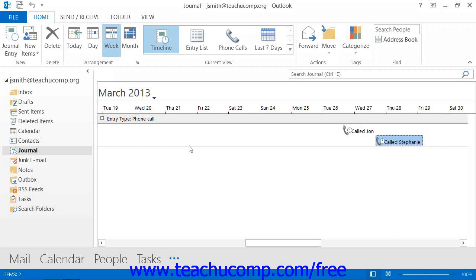In the journal folder, you can also delete journal entries without having to worry about deleting the associated Office document. It is also true that you can edit or delete an Office document, and it will not affect the associated journal entry.